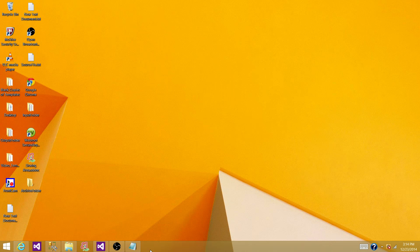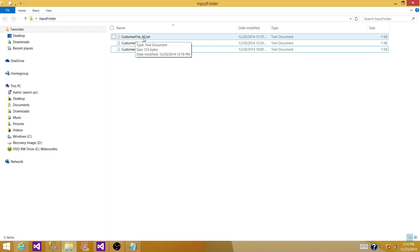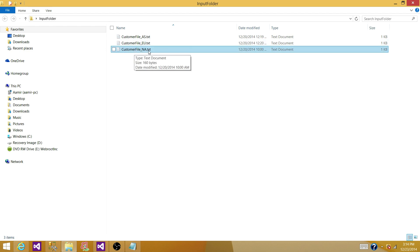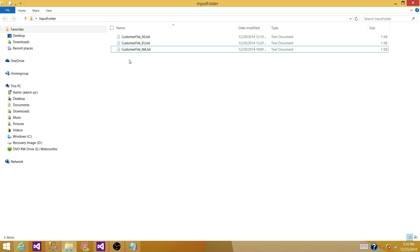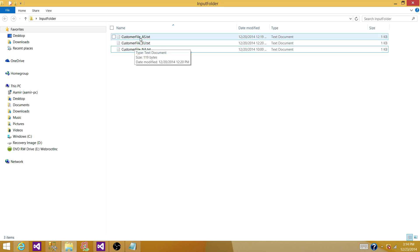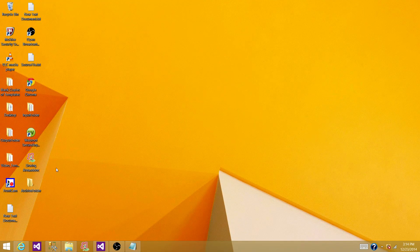Welcome to Tech Brother with Amir. Today we are going to learn how to load multiple flat files into a SQL Server table and after loading them, archive them by adding a timestamp to them. We have three files: customer file underscore Asia, customer file underscore Europe, and customer file underscore NA dot txt. Our requirement is that every time we receive these files on a nightly basis, we load them into a SQL table and then archive them by adding the date-time and moving them to an archive folder.